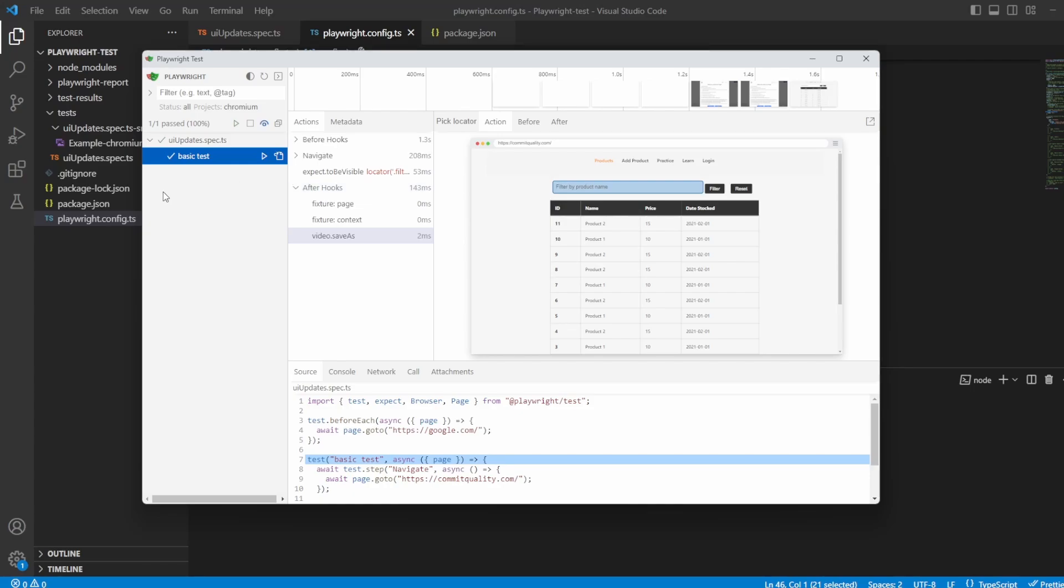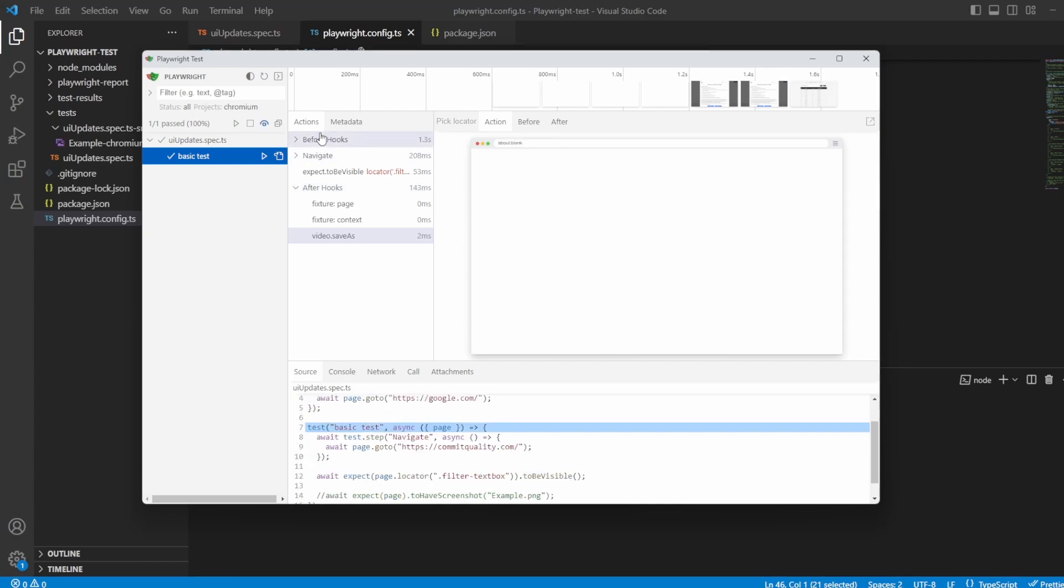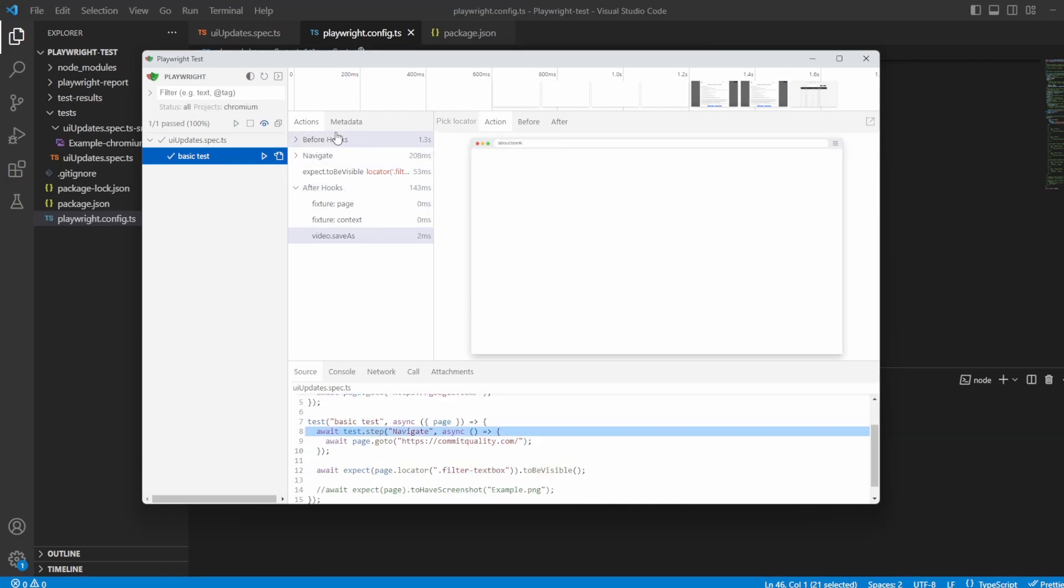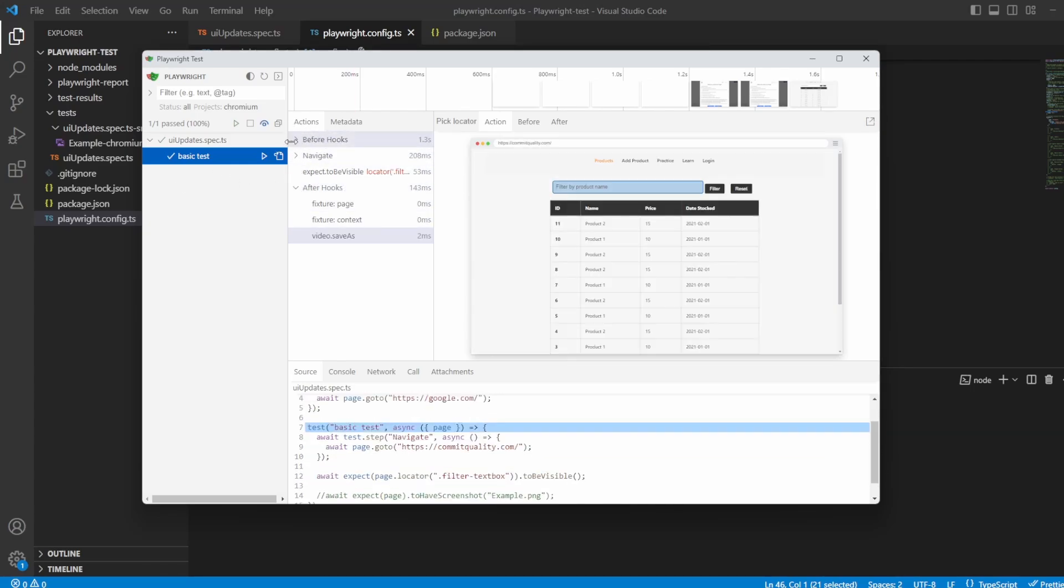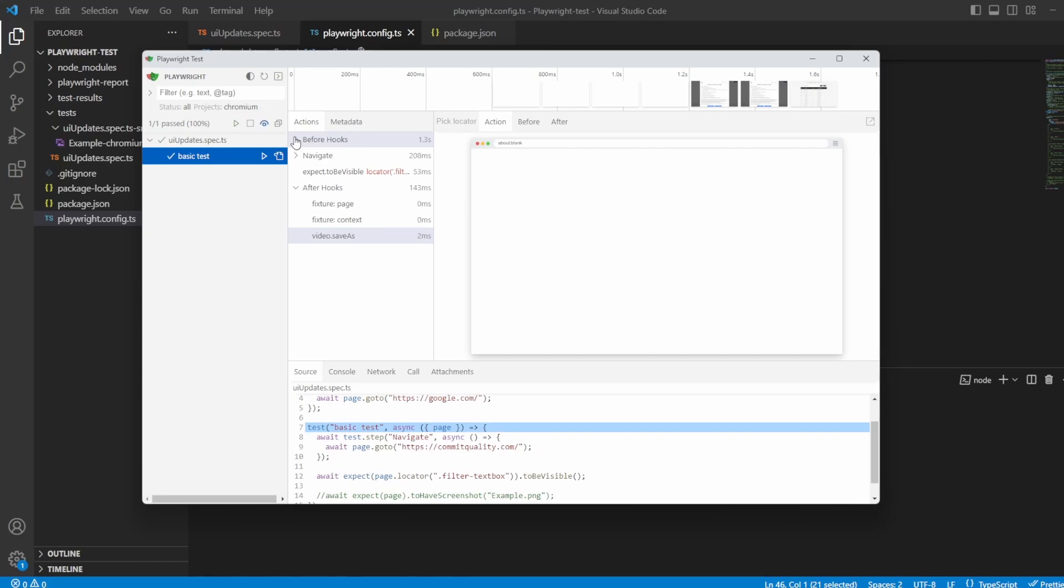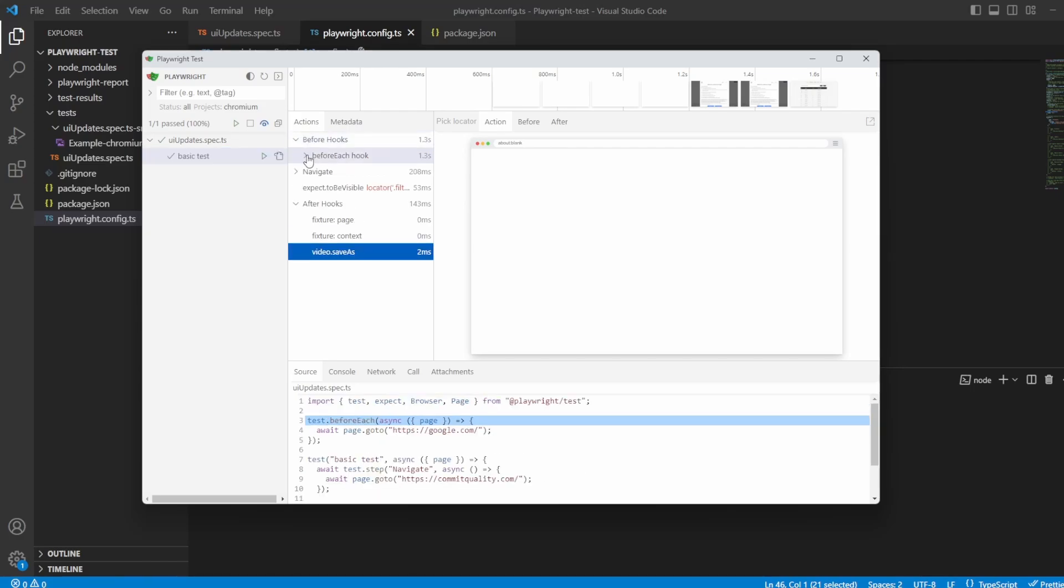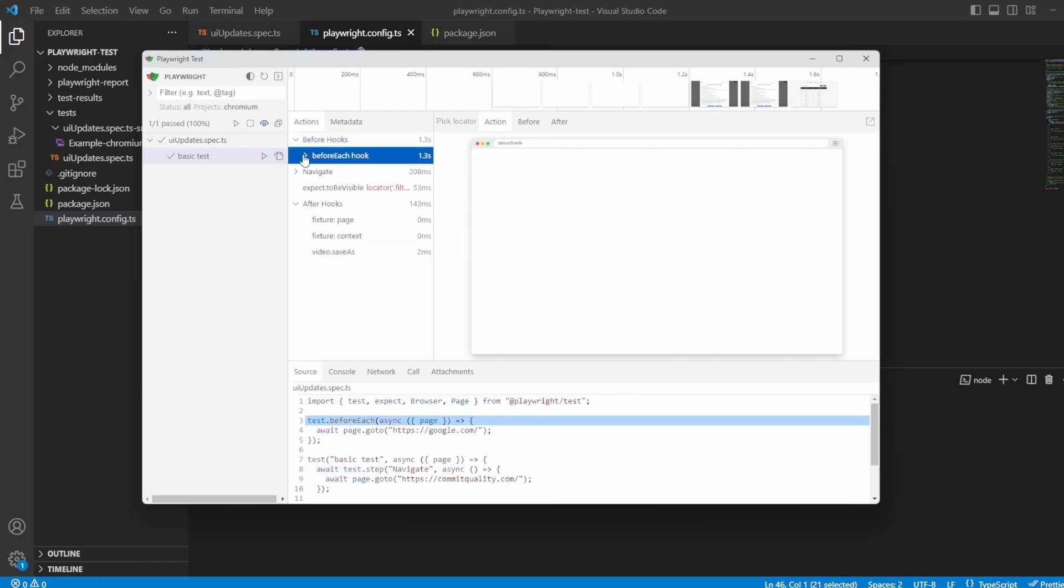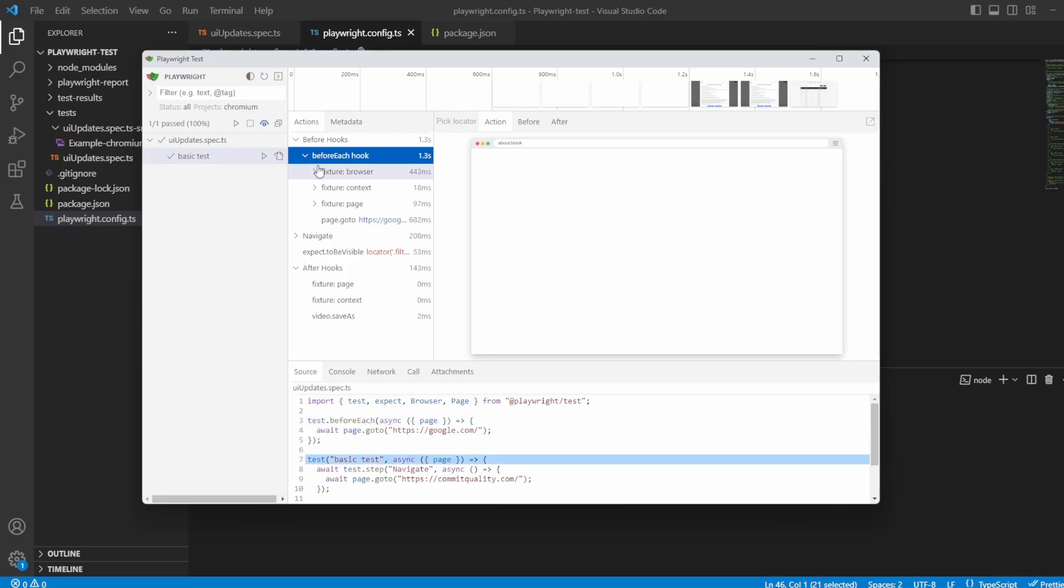And immediately you might have already noticed we have a few extra things added to our actions. First of all, we have a before hooks. So we have a before each hook here. If I click into the drop-down, it's showing us exactly what's happened before our test has been created. So it's showing us all the fixtures that happened which is creating the context, the browser, the page.